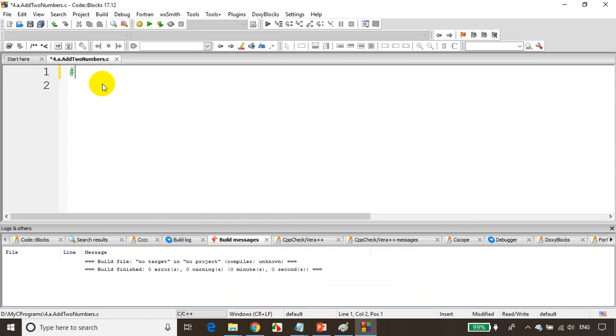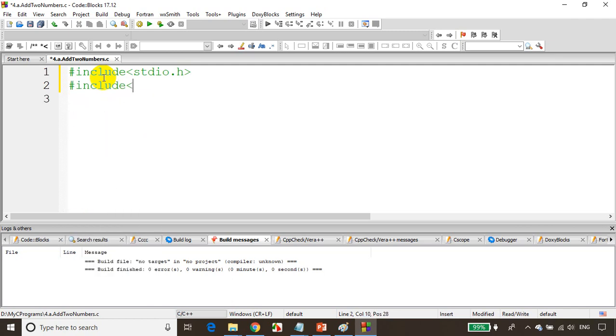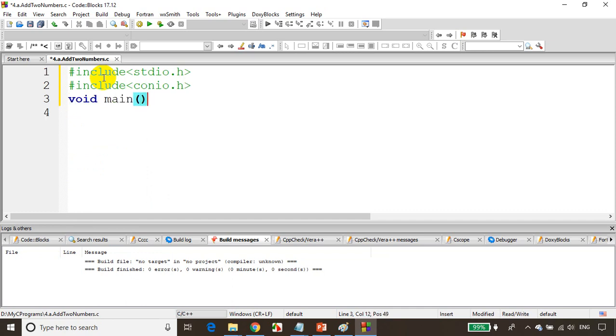As usual we'll write include stdio.h because printf is present in this header file. Include conio.h for console input output because getch is present in this file. Then void main.